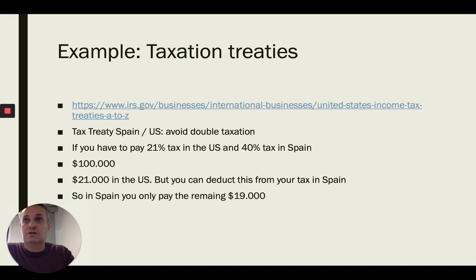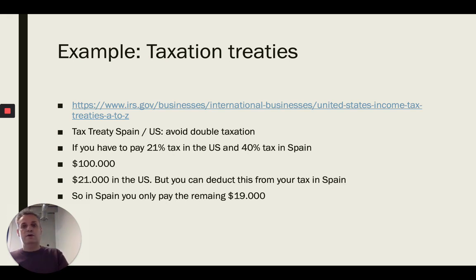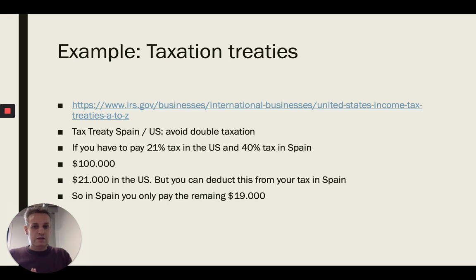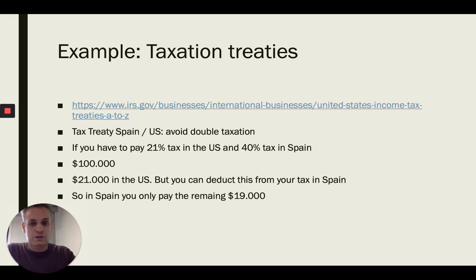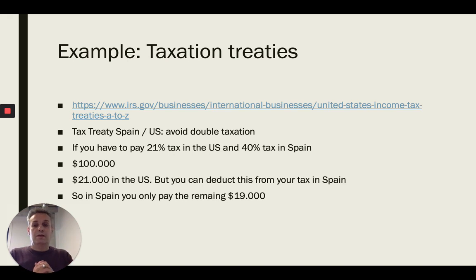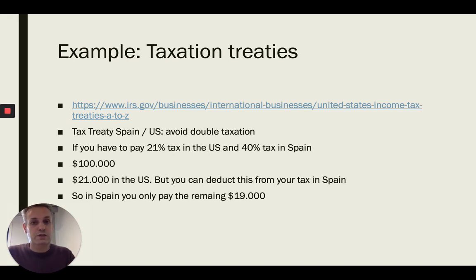A big question people always ask: do I have to pay tax in both countries? For example, if I found an LLC, do I have to pay tax in Italy and in the US, or in France and the US? Yes and no — you do have to pay taxes in both countries: one where you have your legal business entity and one where you reside and receive the money. But most Western European countries have tax treaties with the US to avoid double taxation.